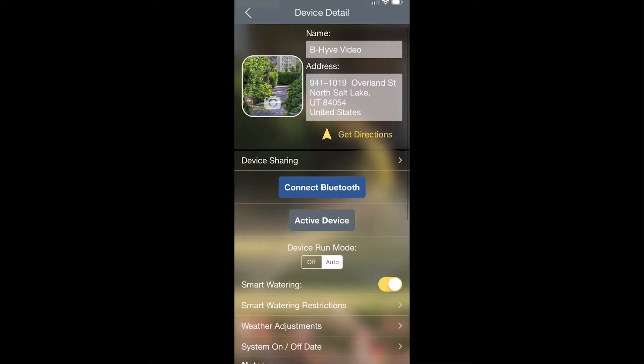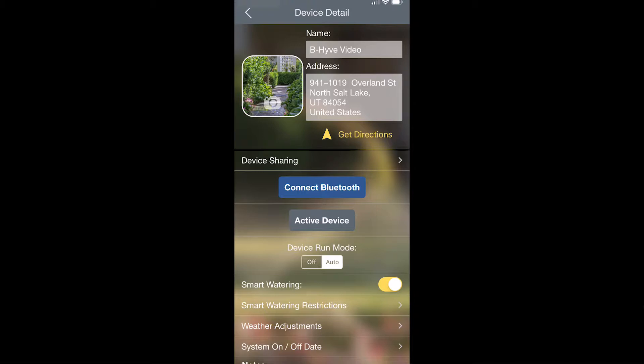Going back to the device details screen, the next option is connecting to Bluetooth. If you want to control the device directly without having to connect to the Wi-Fi, you can hit connect to Bluetooth to control certain devices that way.